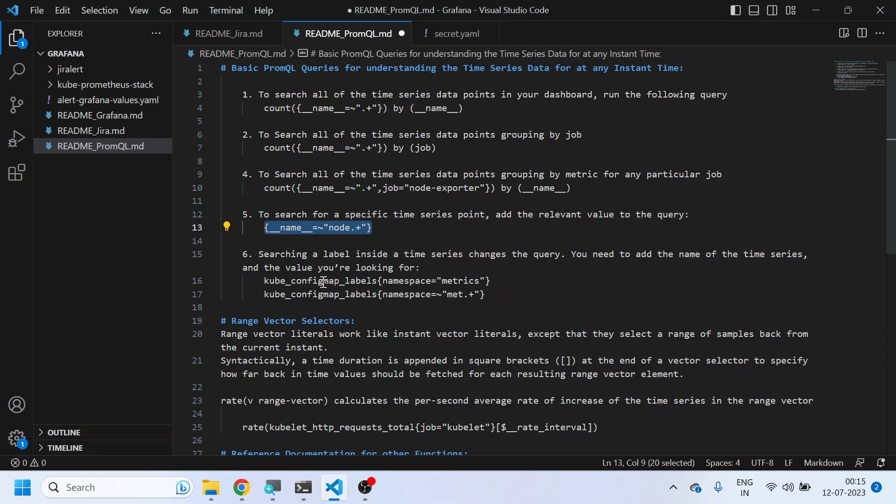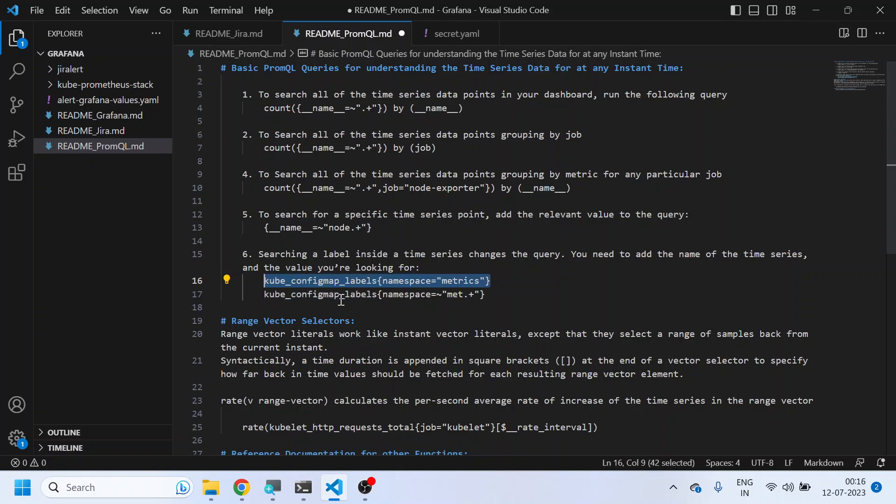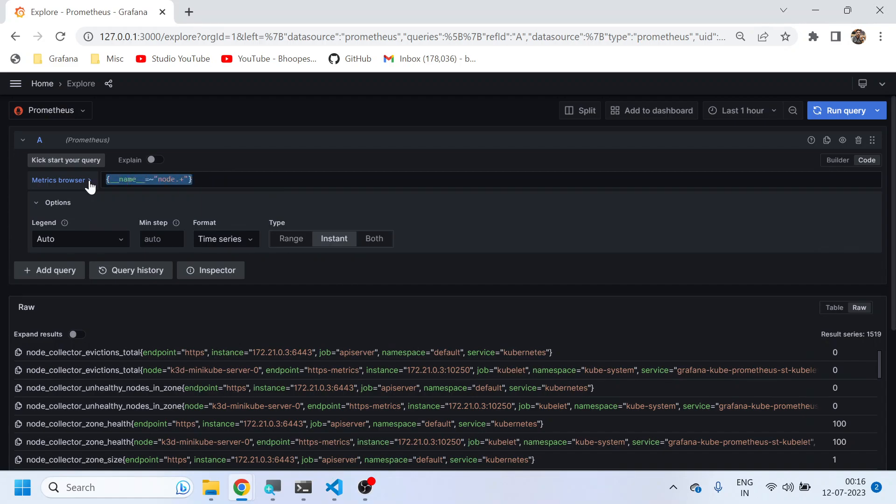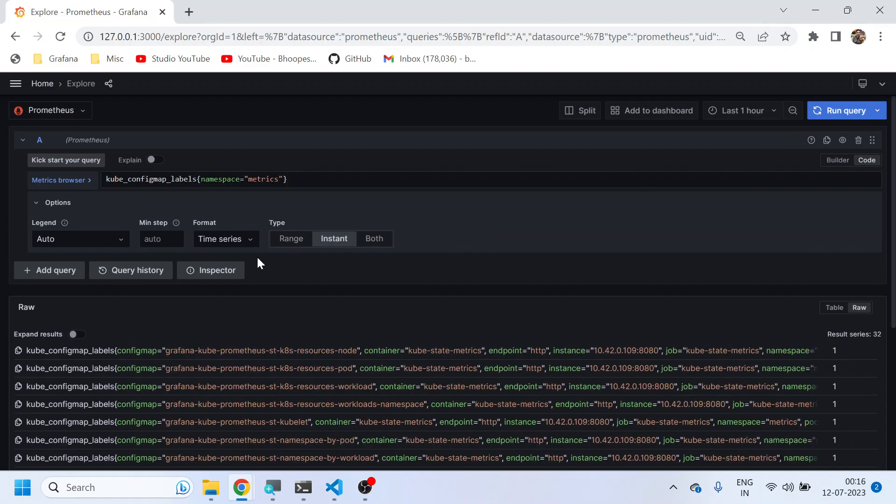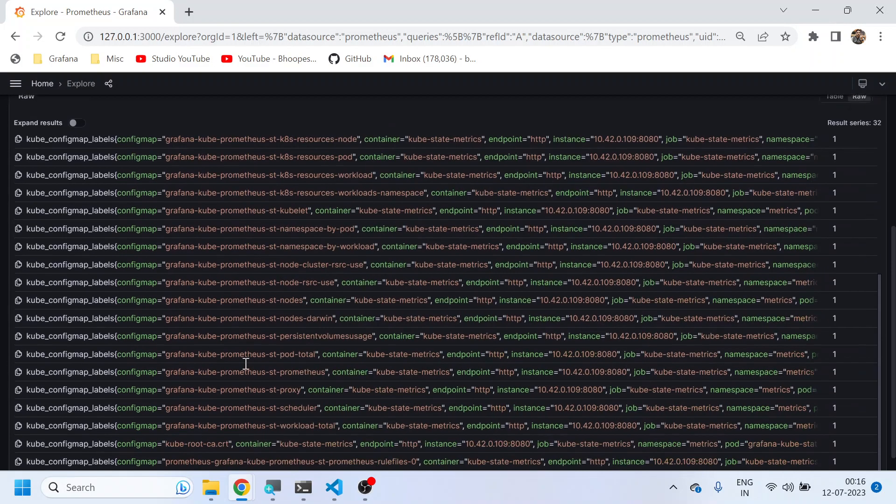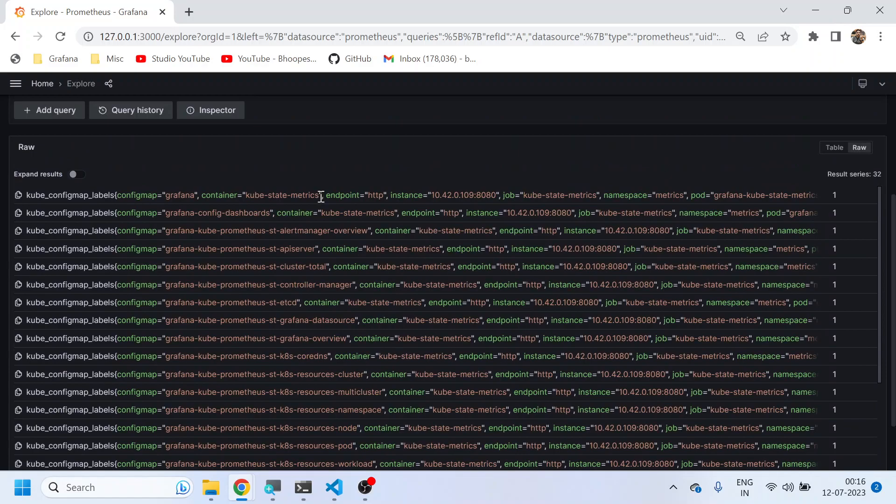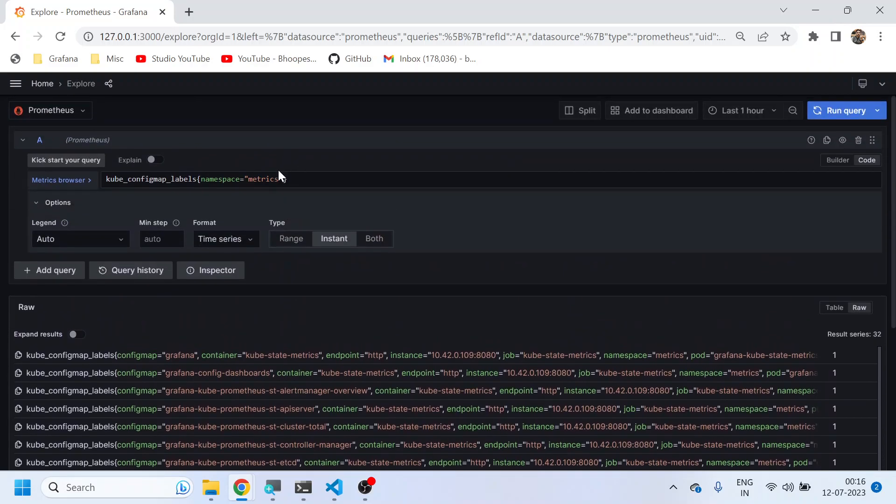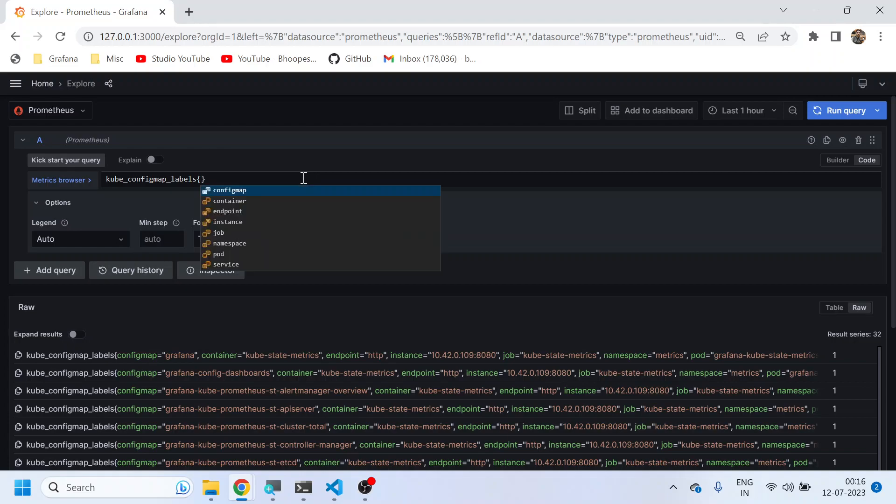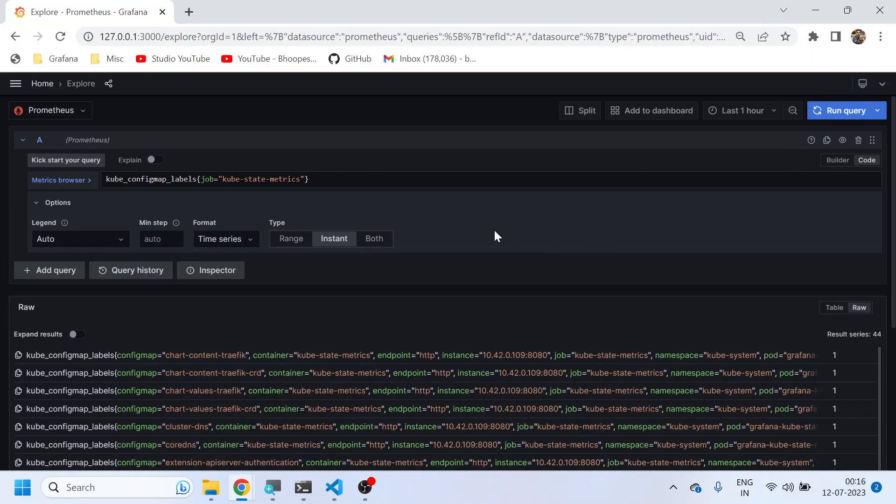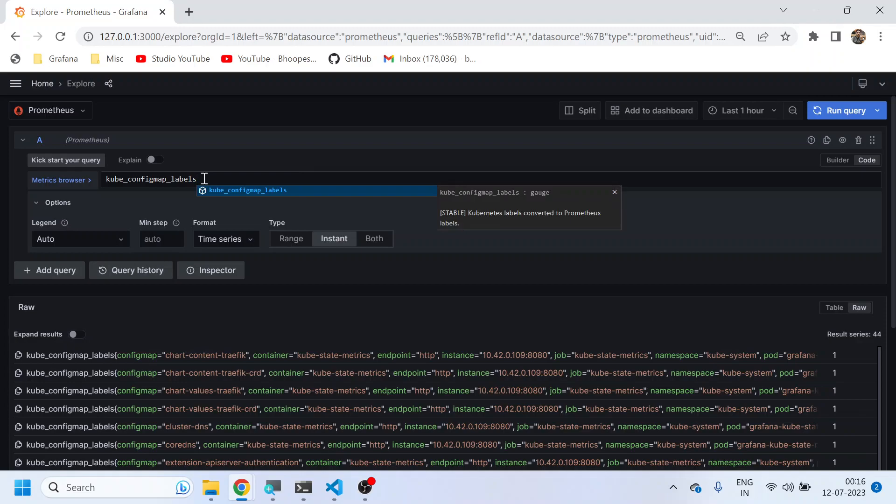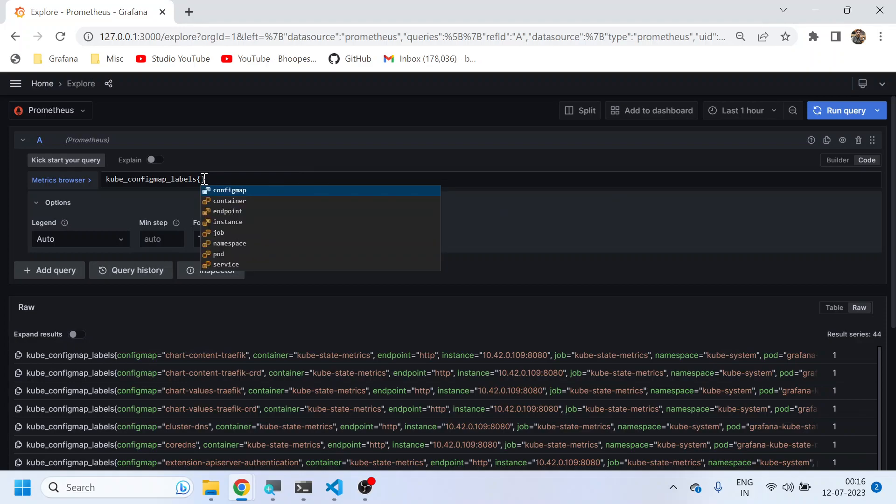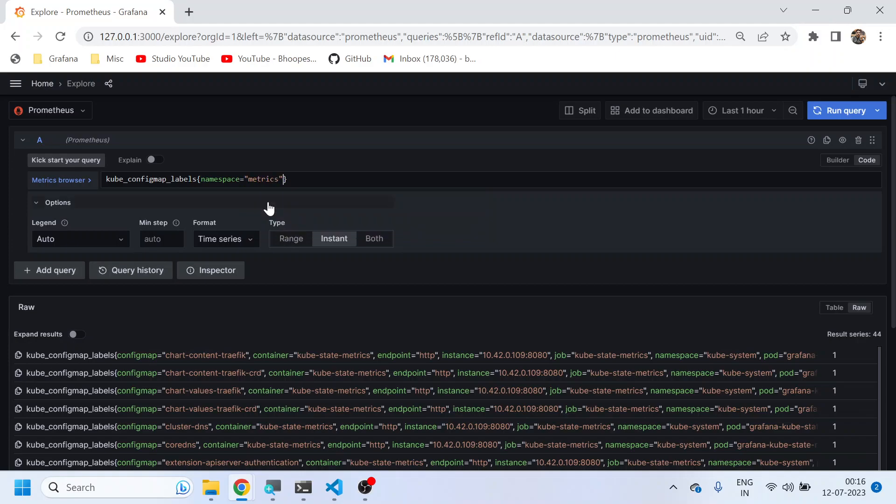Now for any particular metric, I can get the details. Suppose I want to get the details of this kube config labels which is coming as a metric, or only for metrics namespace. I can see like this, or I can come here and do the filtration. This curly braces inside that is nothing but filtration. So I can do a job, and then I can do like this, or I can simply remove this and then you can do namespace and then metric like this.